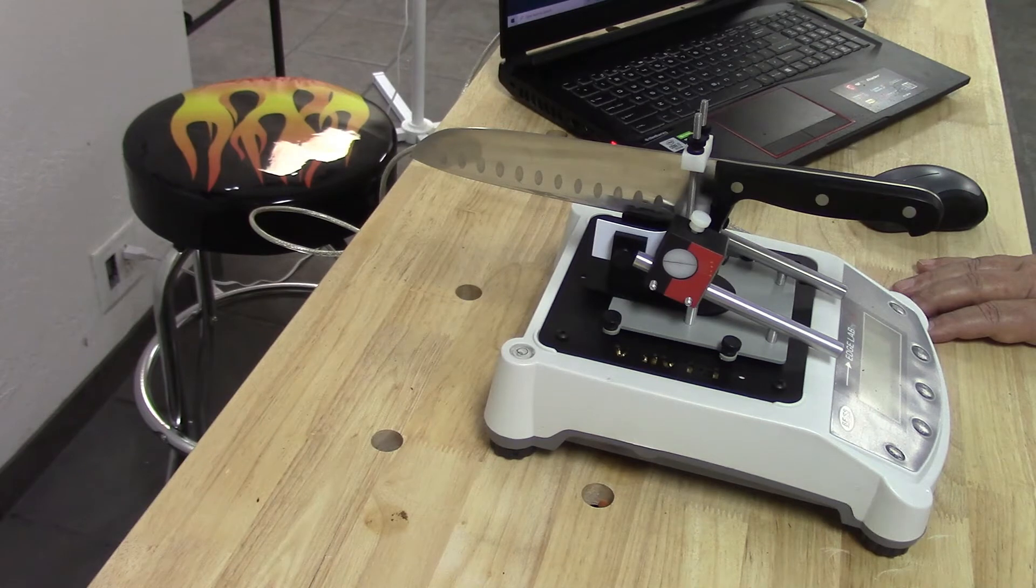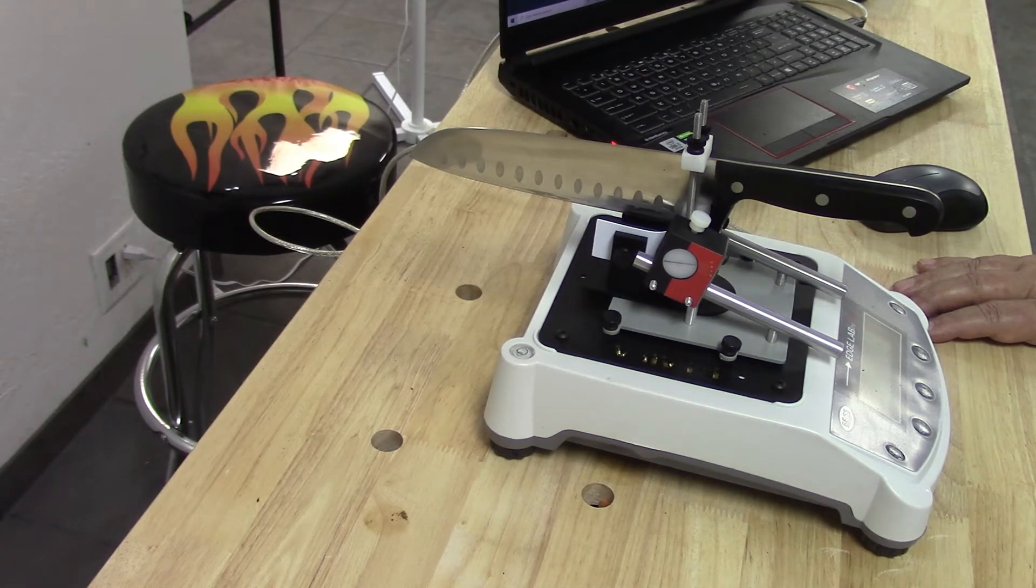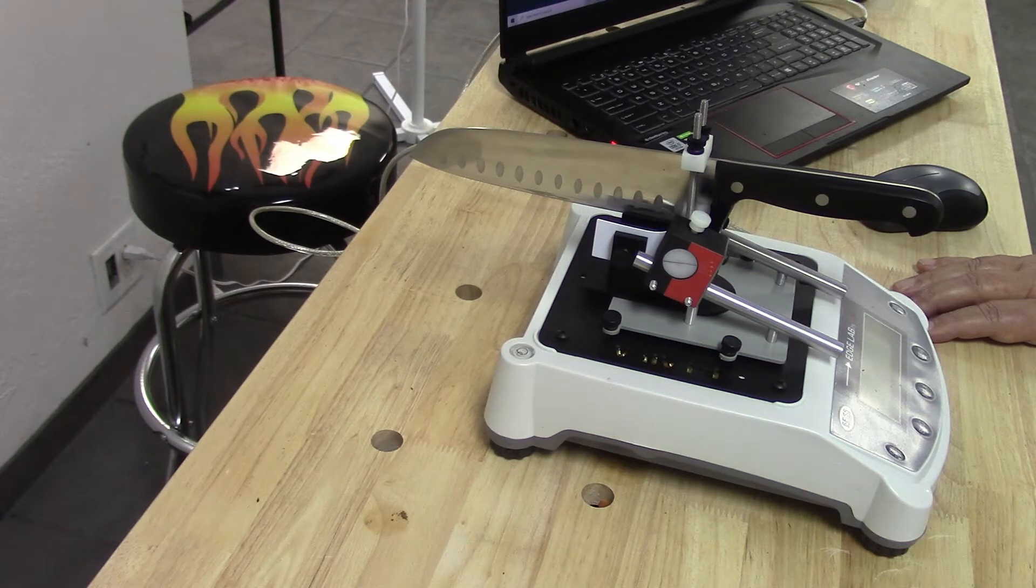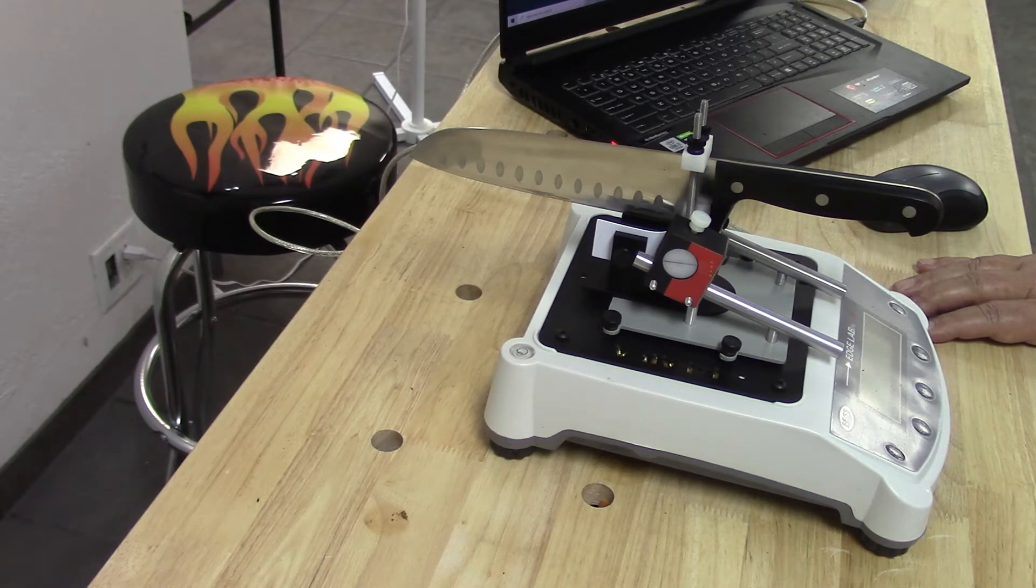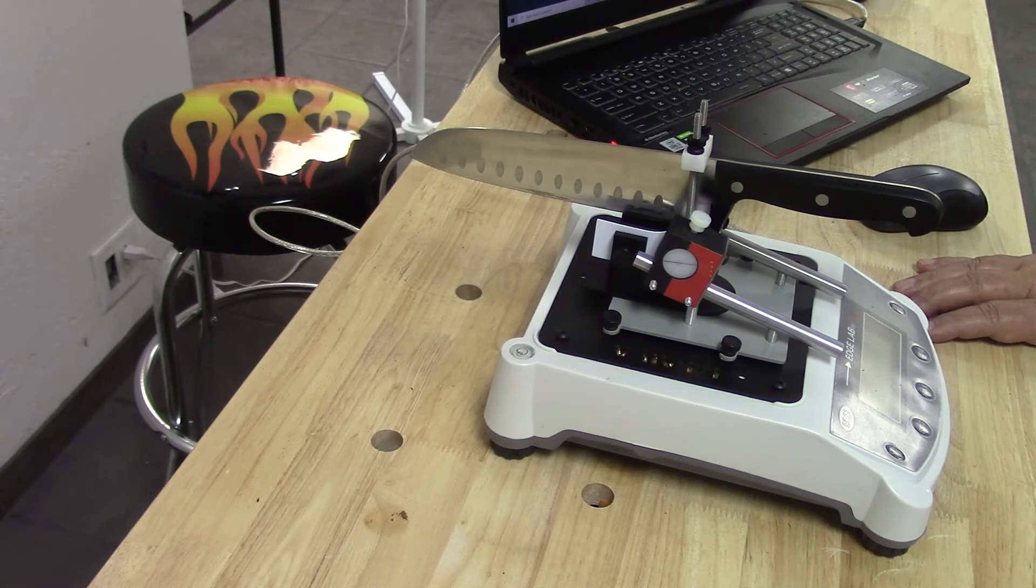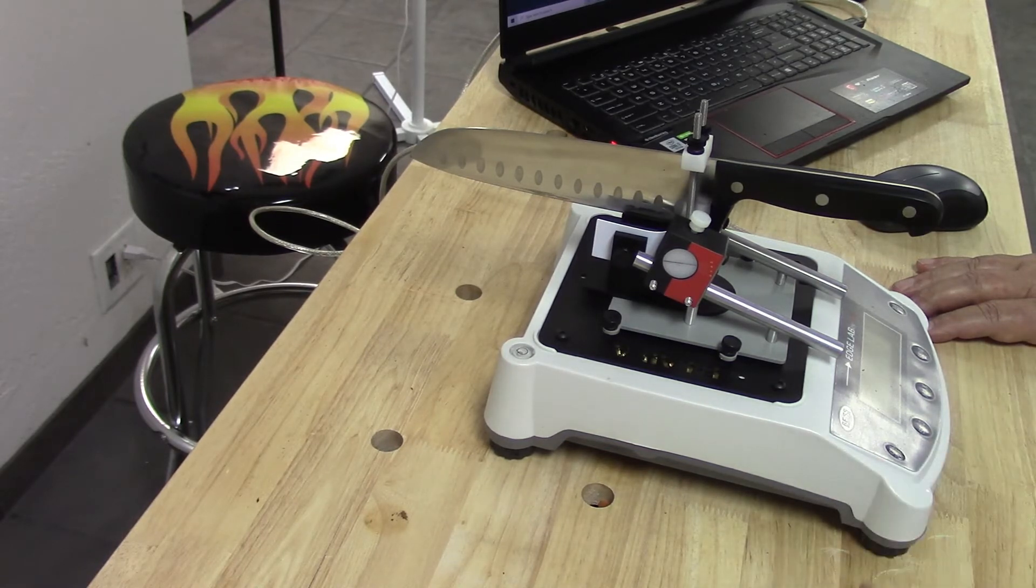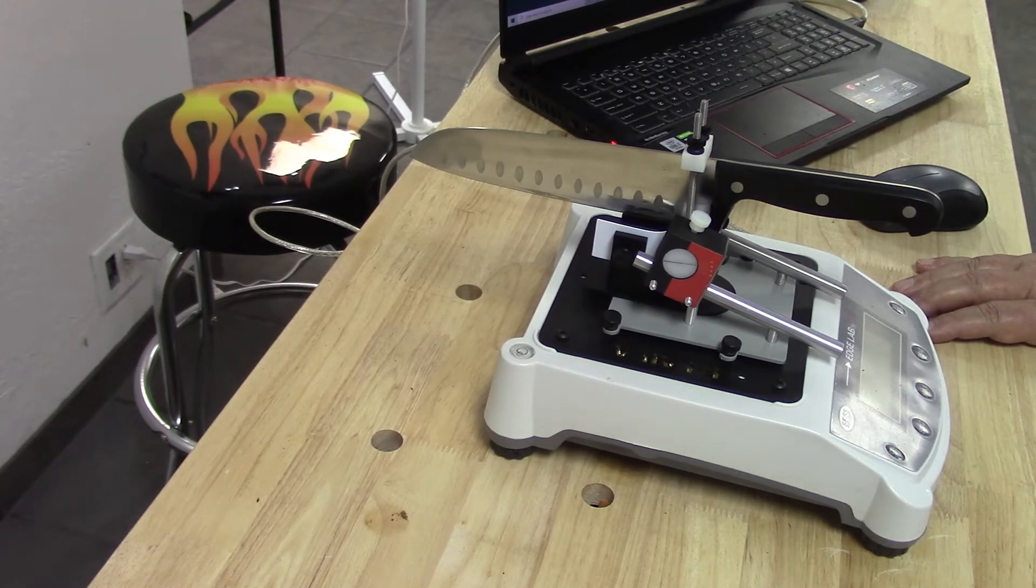Okay, this is Mike with Edge On Up and I'm back with part three of our CNC 10 tutorial. If you remember in part two of this tutorial, we left the knife and our ELAB-A in this state.